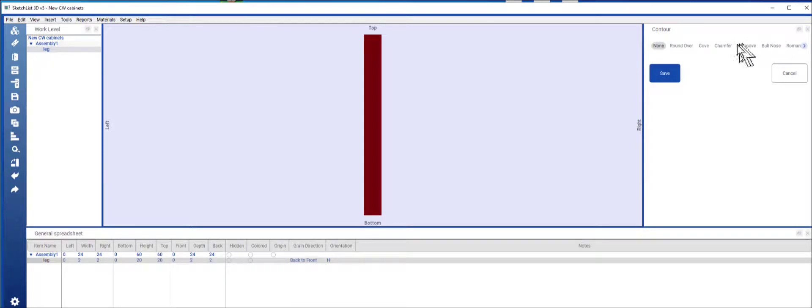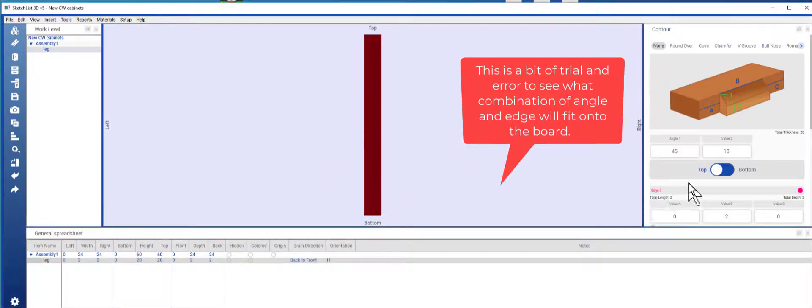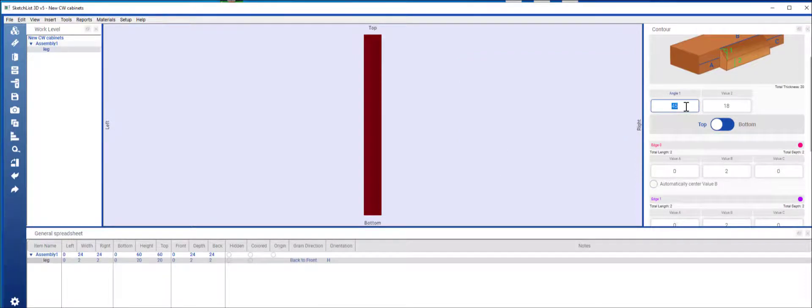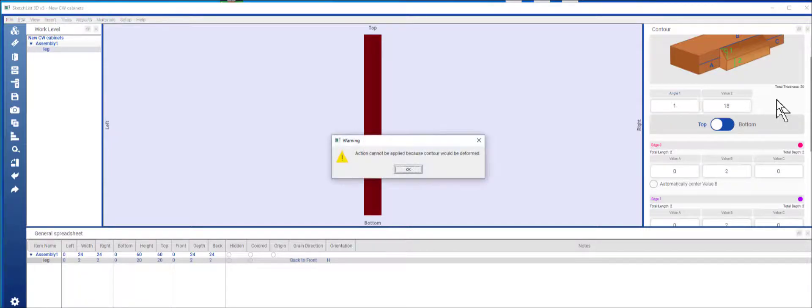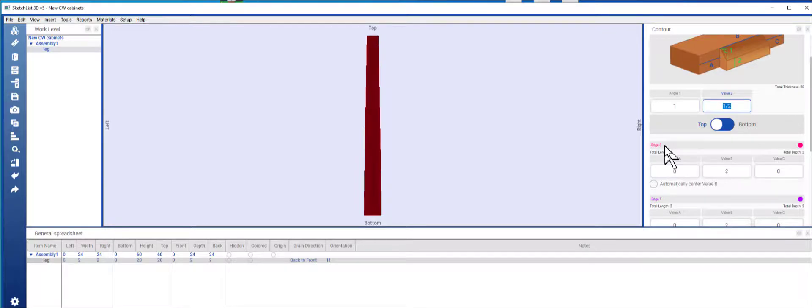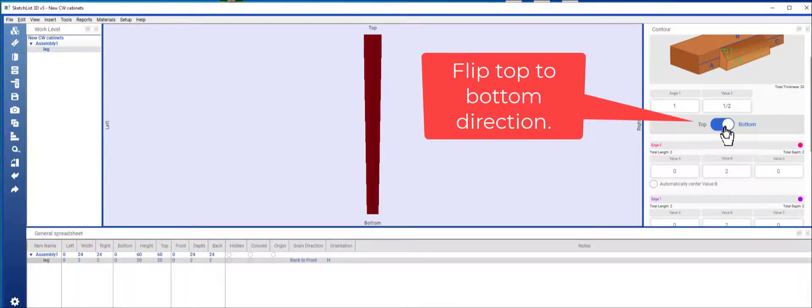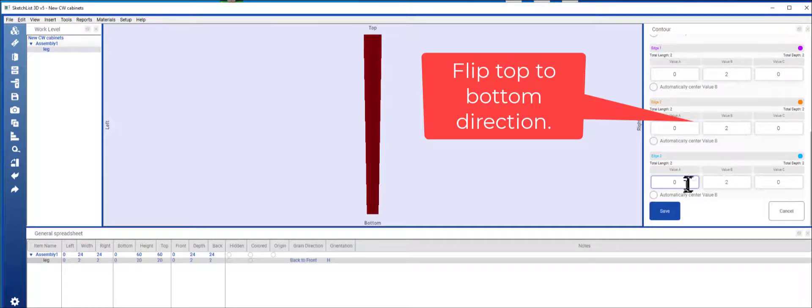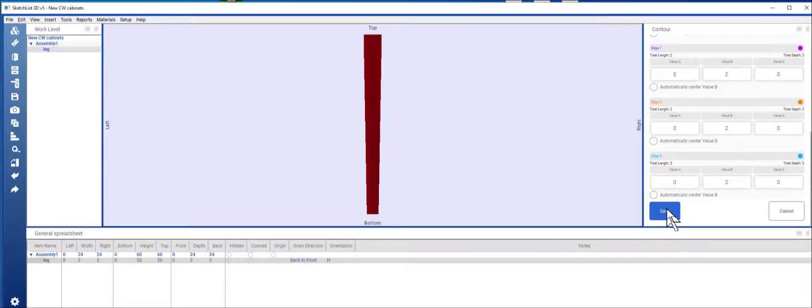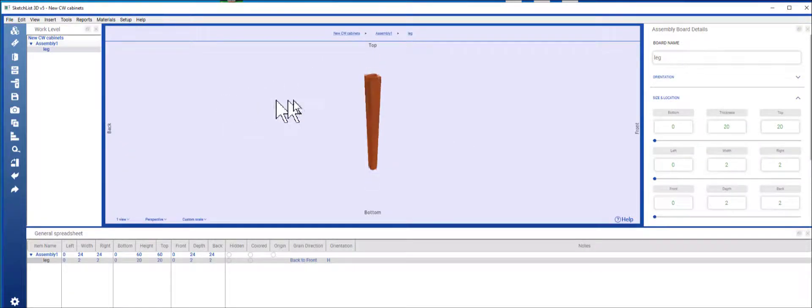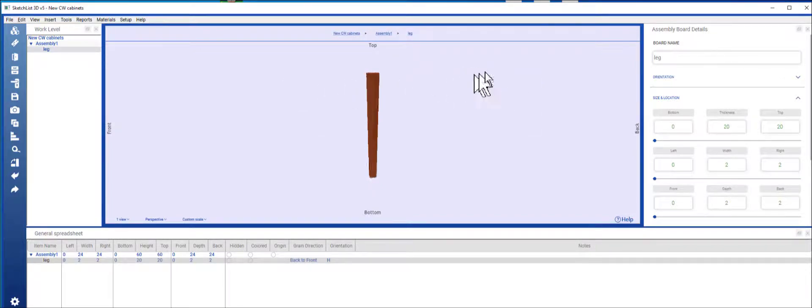Put a chamfer on, and that message is telling you that this angle is just really crazy, and it is. So I'm going to set this very small like that, and I'm going to go top to bottom. Save, and there is the tapered leg.